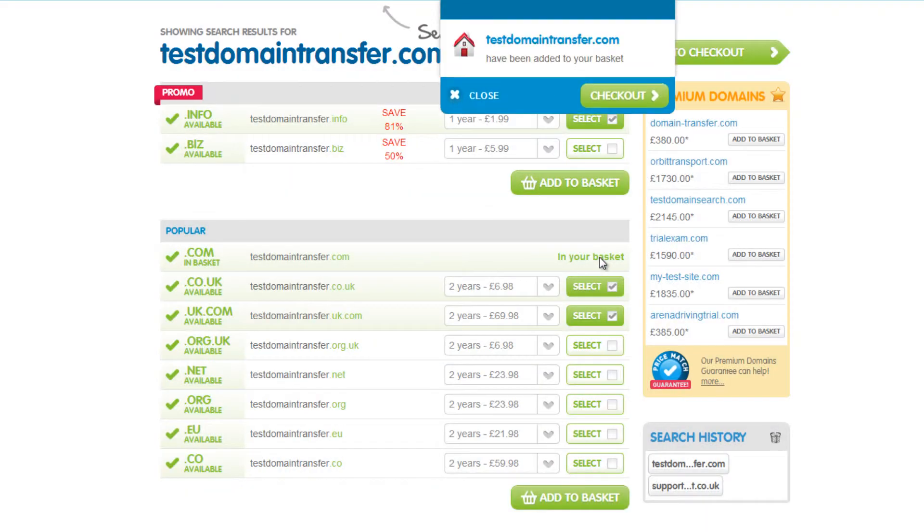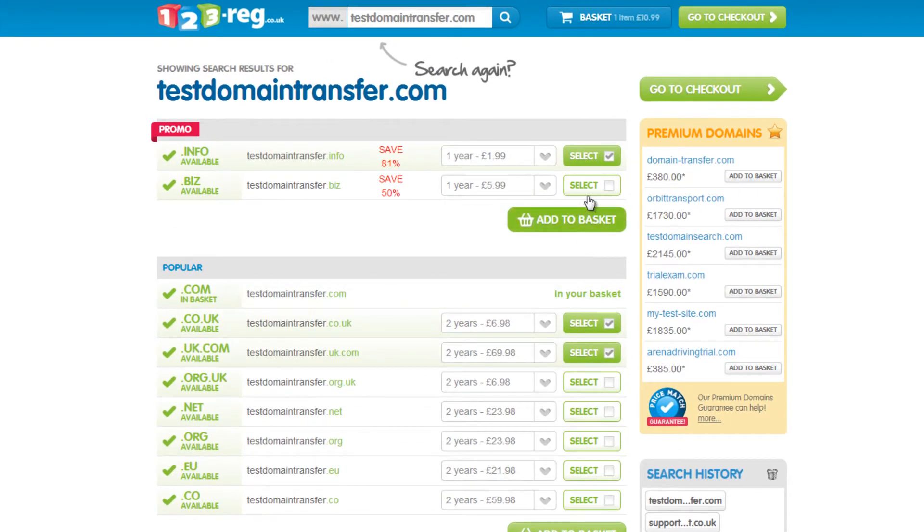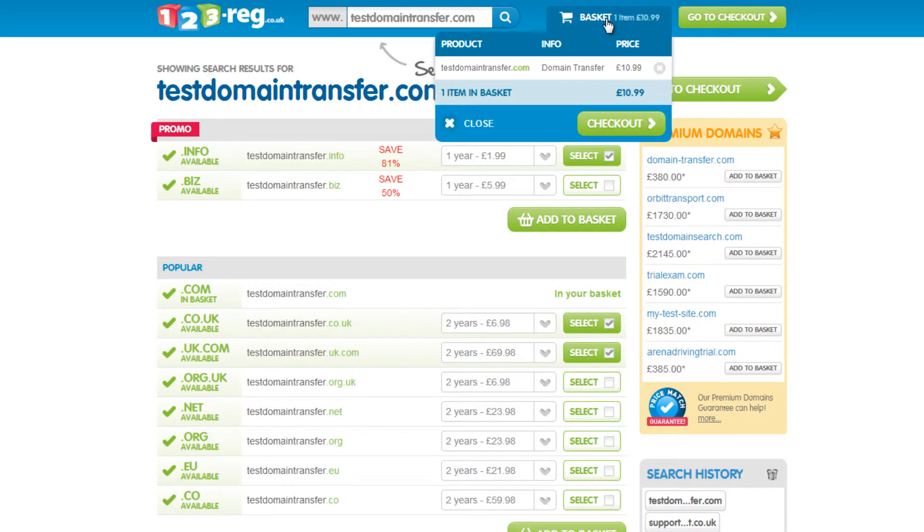The basket should drop down and tell you that your domain name has been added. Click on the basket and select Checkout. This will bring you through to the next step of the transfer process.